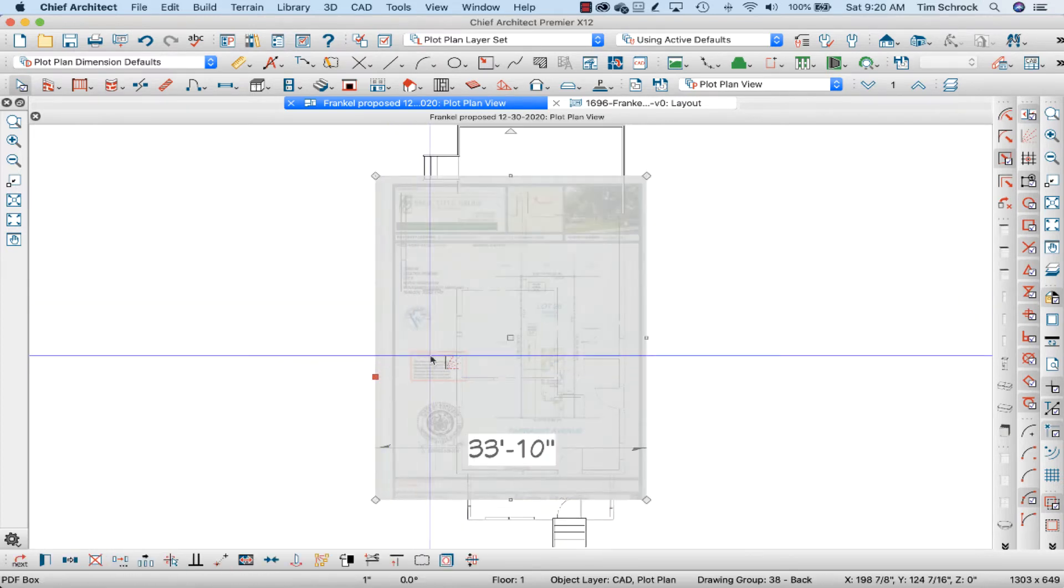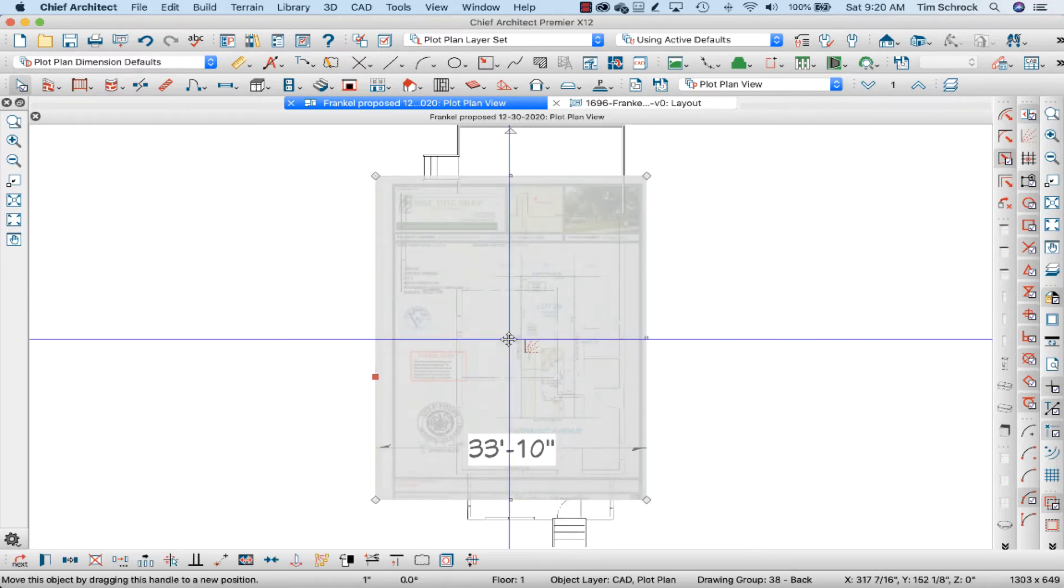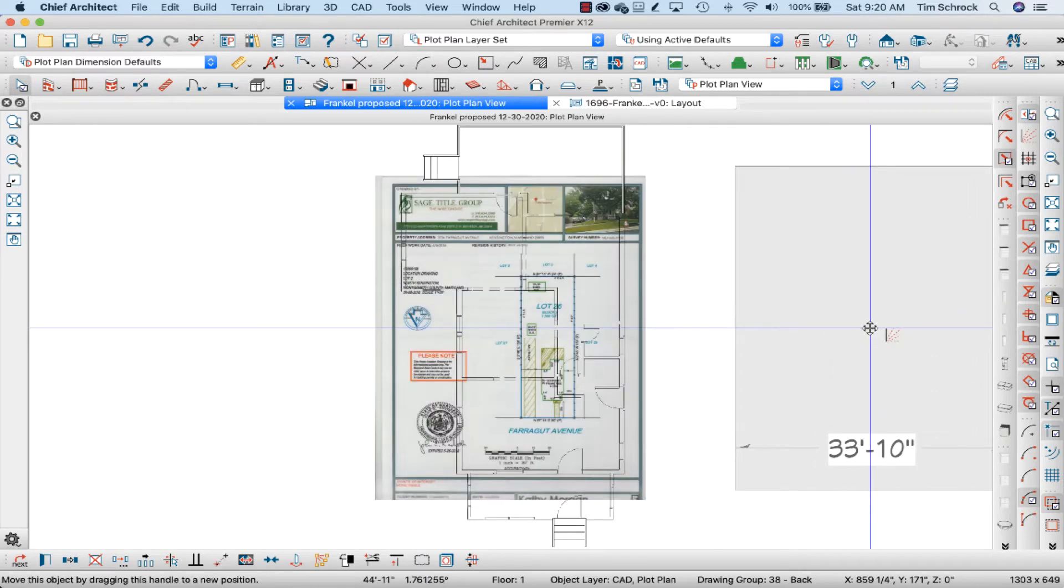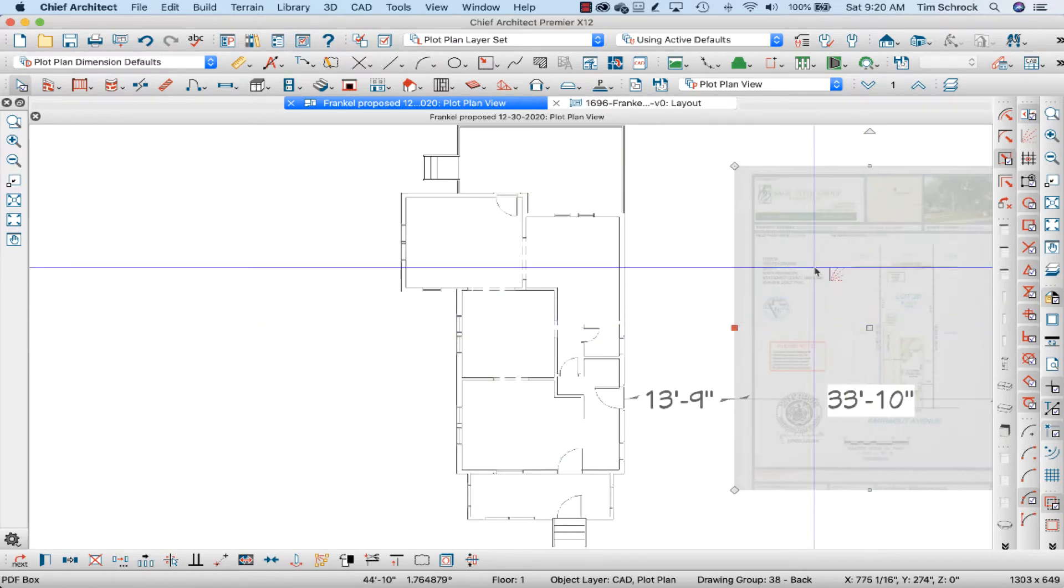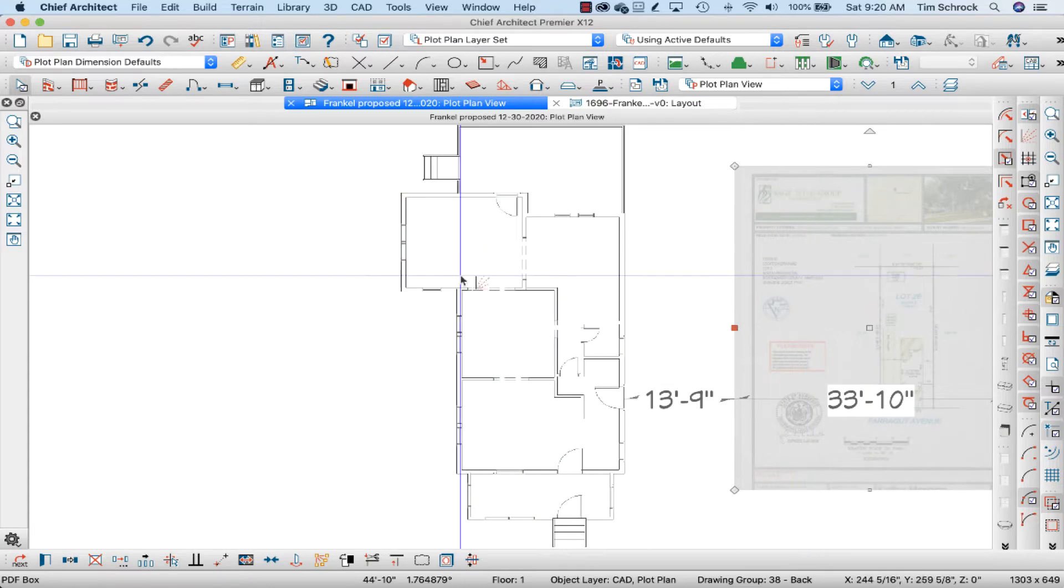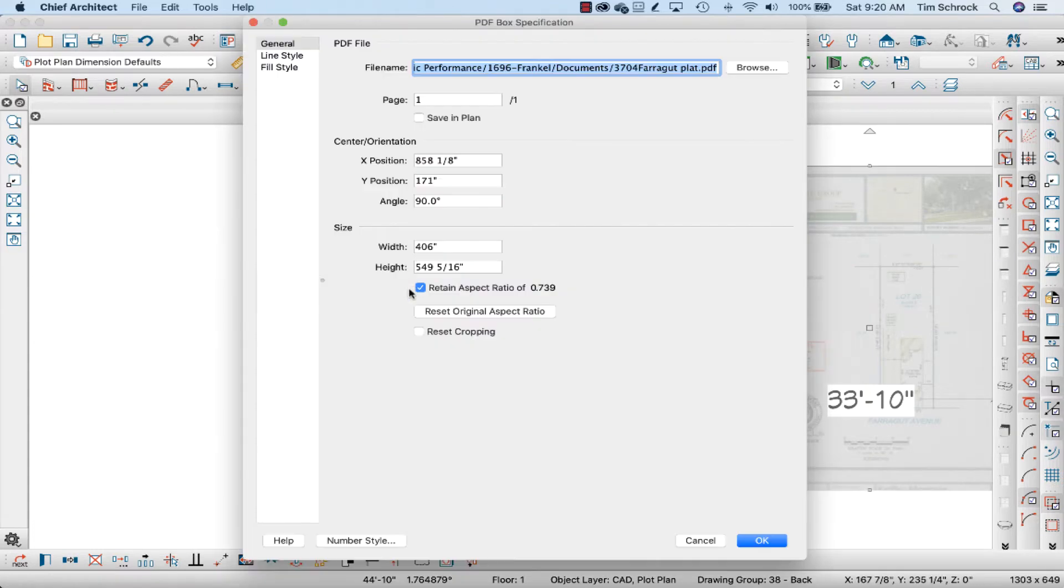I'm going to click on this box and move it out to the side so I can work with it. Now, I like to open this. I'm using Command-E on my keyboard or Control-E if you're on a PC.